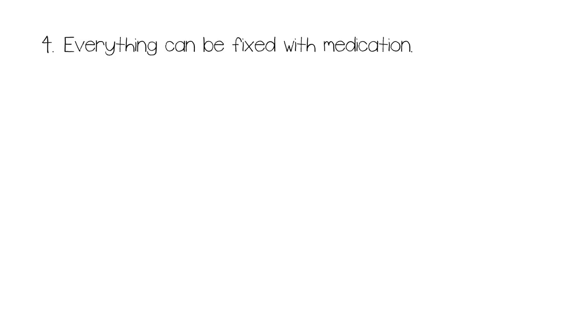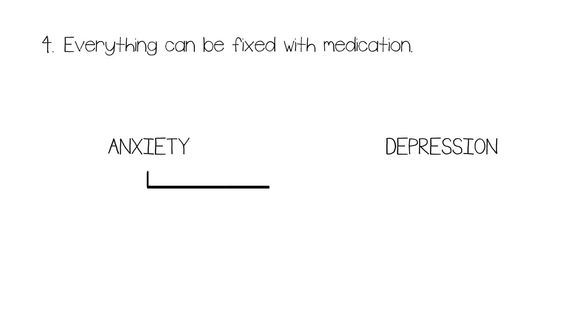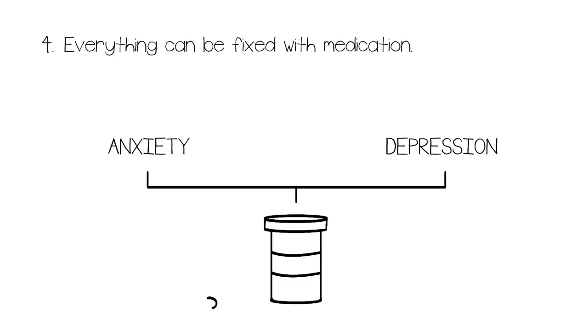Number four: Everything can be fixed with medication. Although medication for disorders such as anxiety and depression can help, it's not the only option for treatment. In fact, usually medication alone is not enough to help the individual.